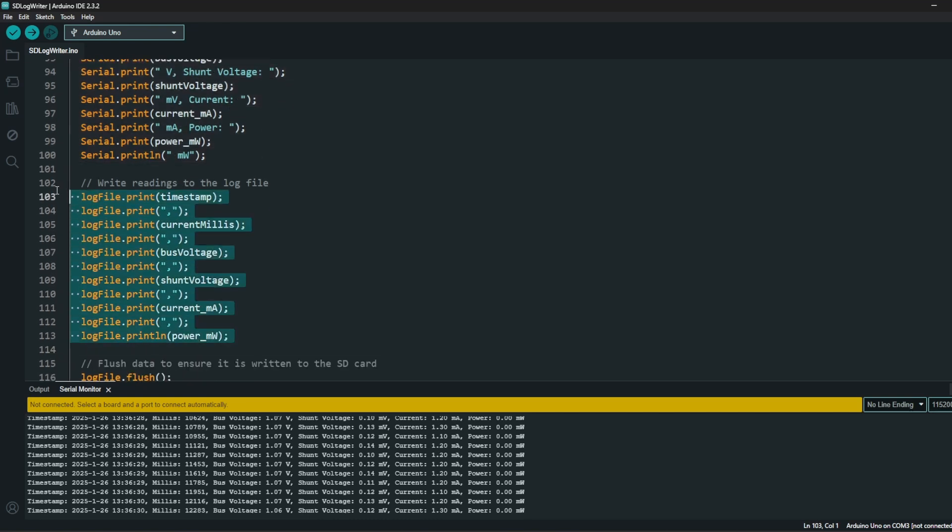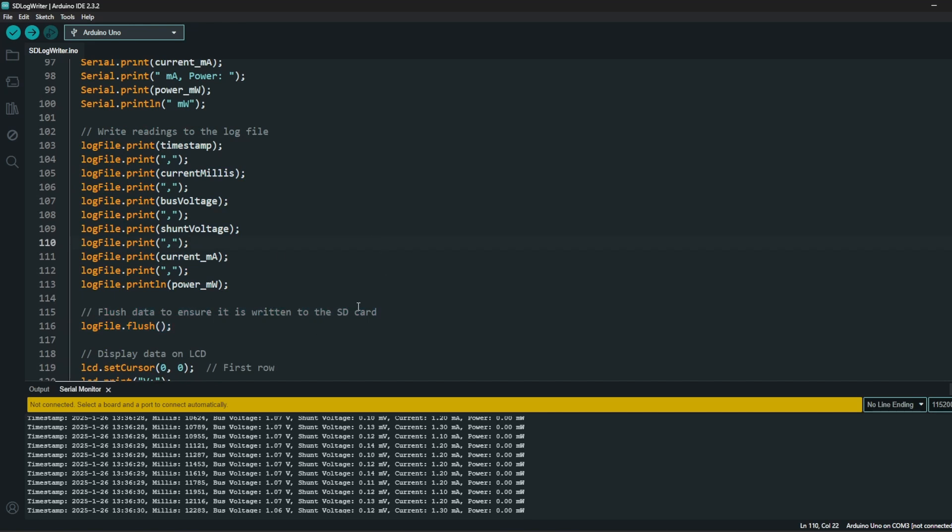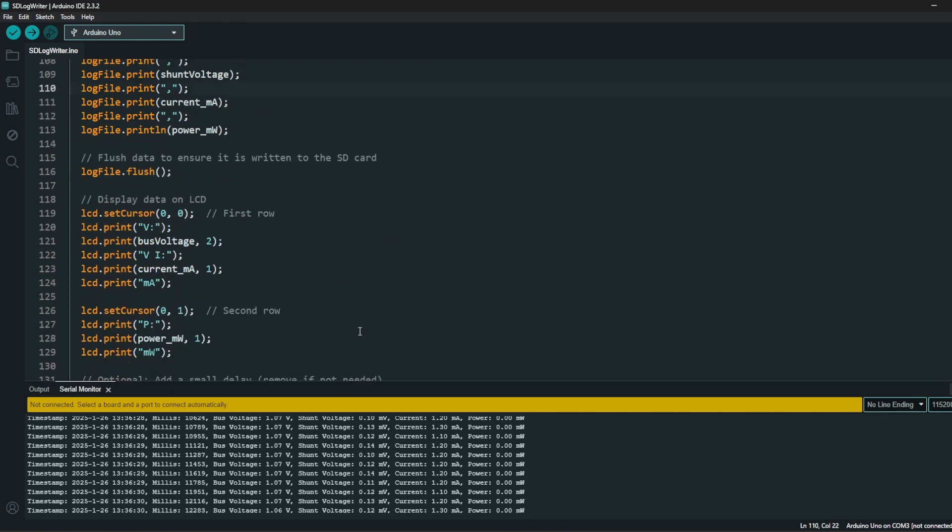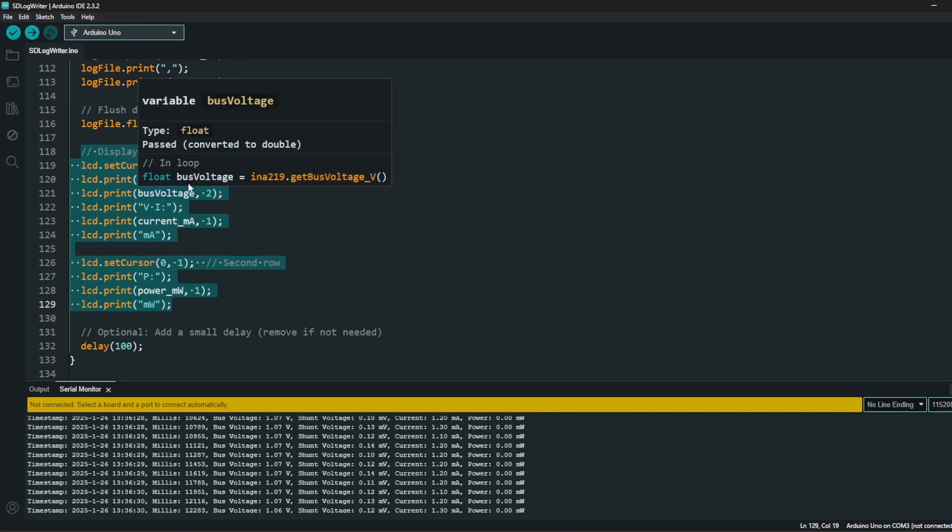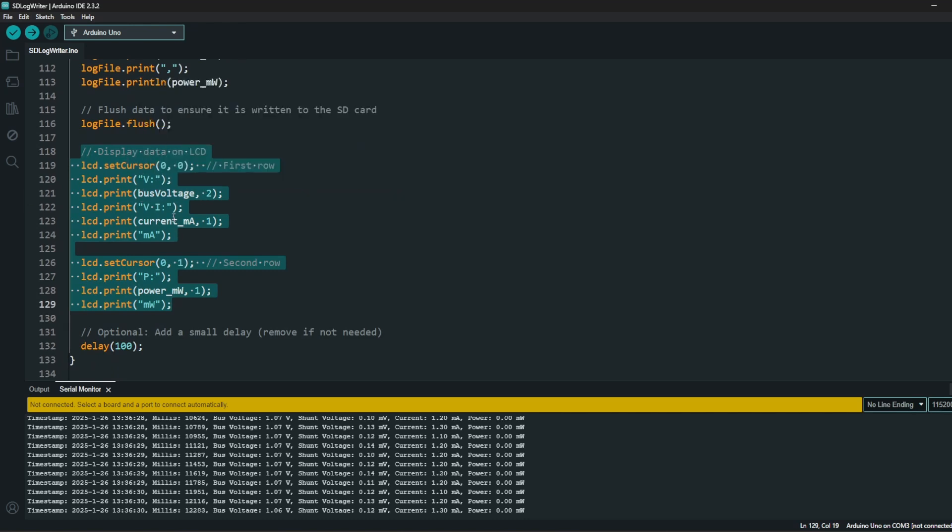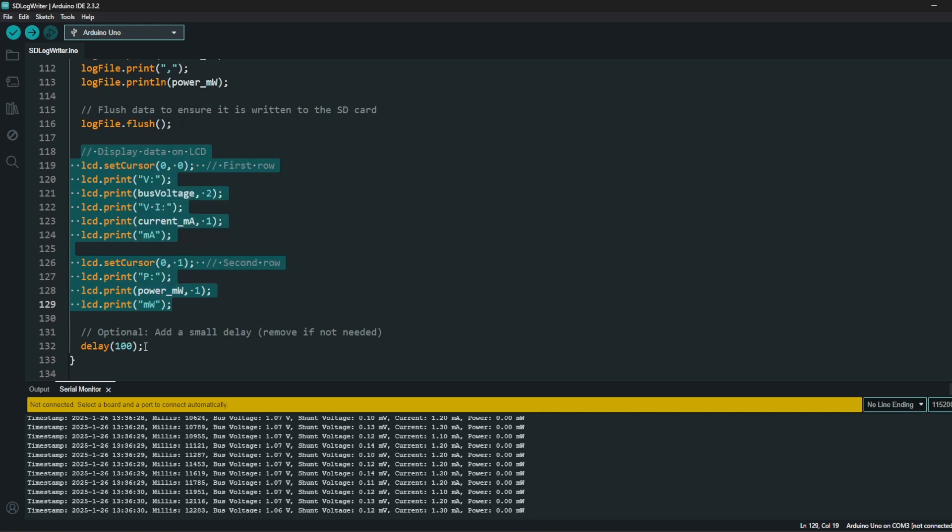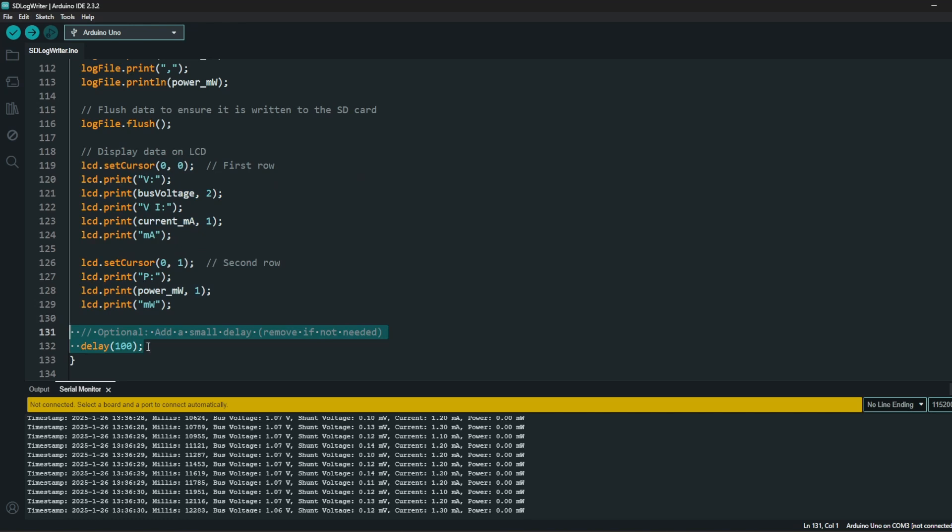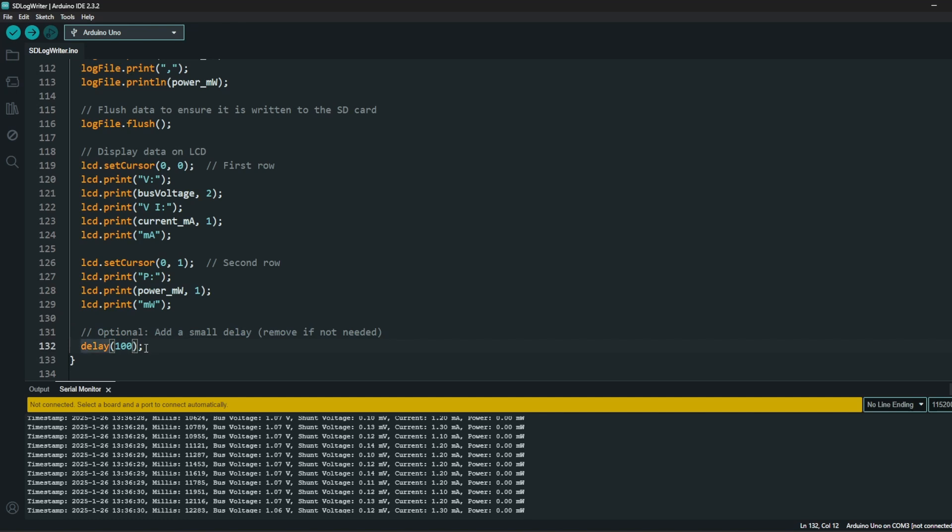Then here is the log part. We are logging it in the log file and we are flushing it to ensure that the SD card is written. As you can see I have commented here the data as well. Then here is the LCD part where we are printing out the bus voltage, the current, and the power itself in milliwatts. I have added a 0.1 second delay. We can remove it if needed.